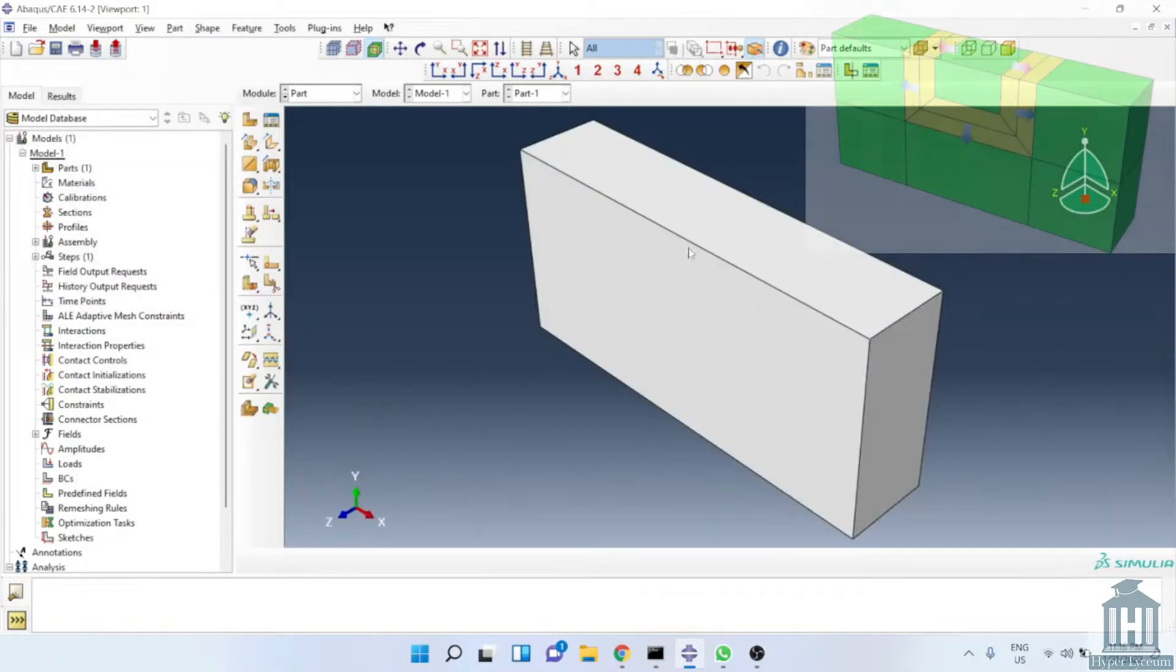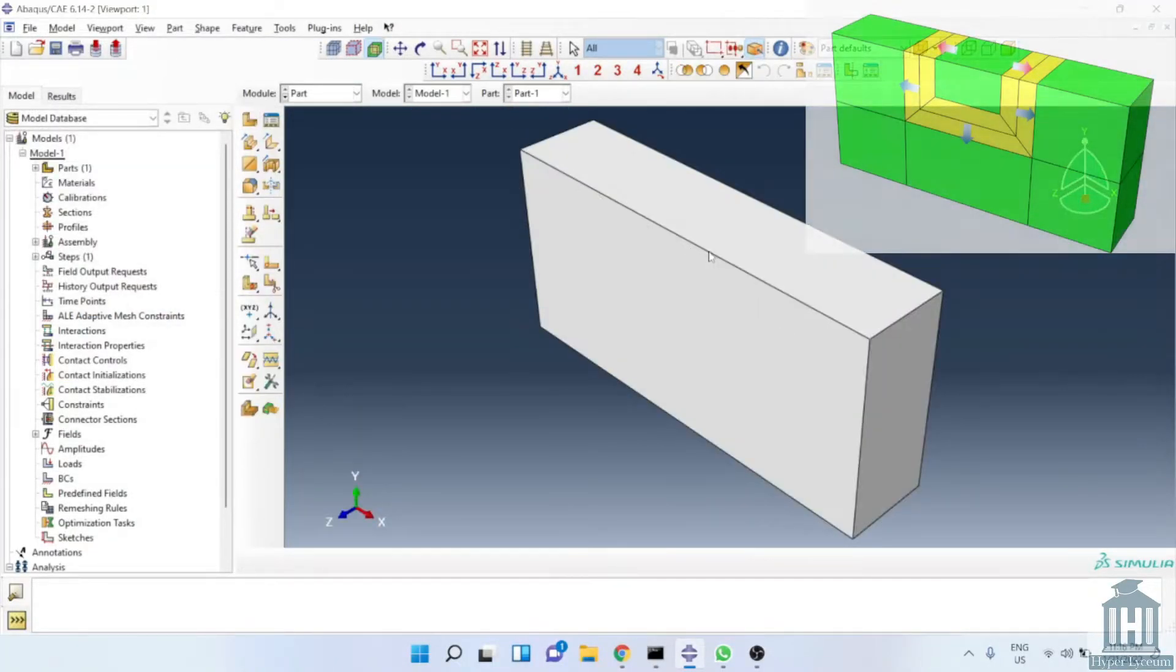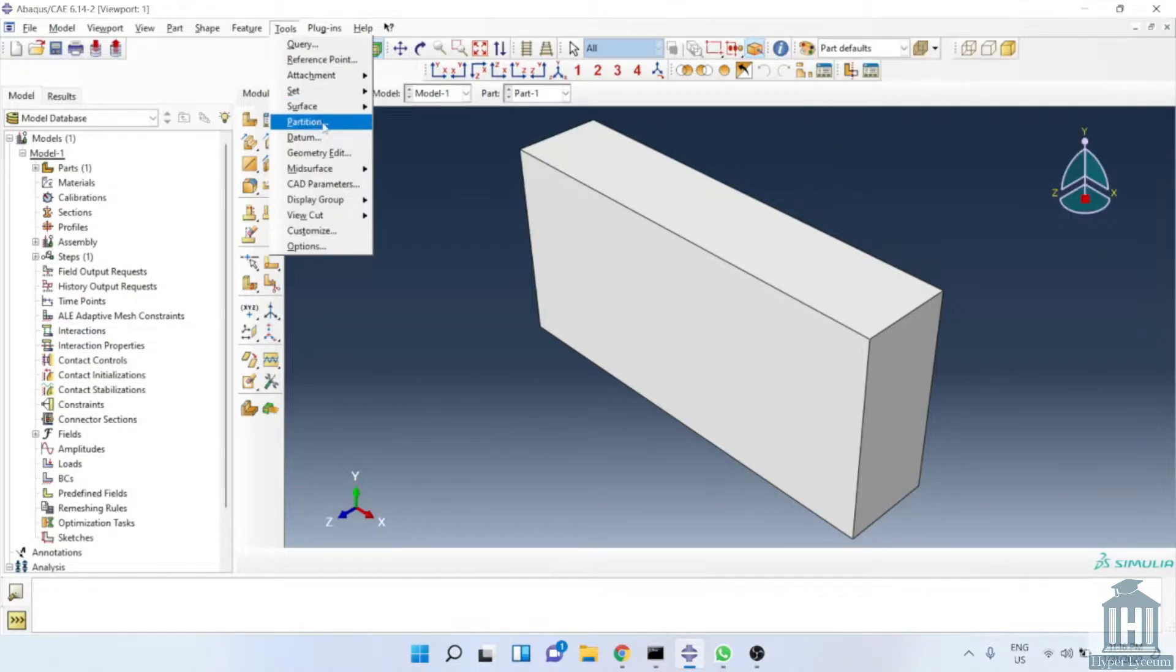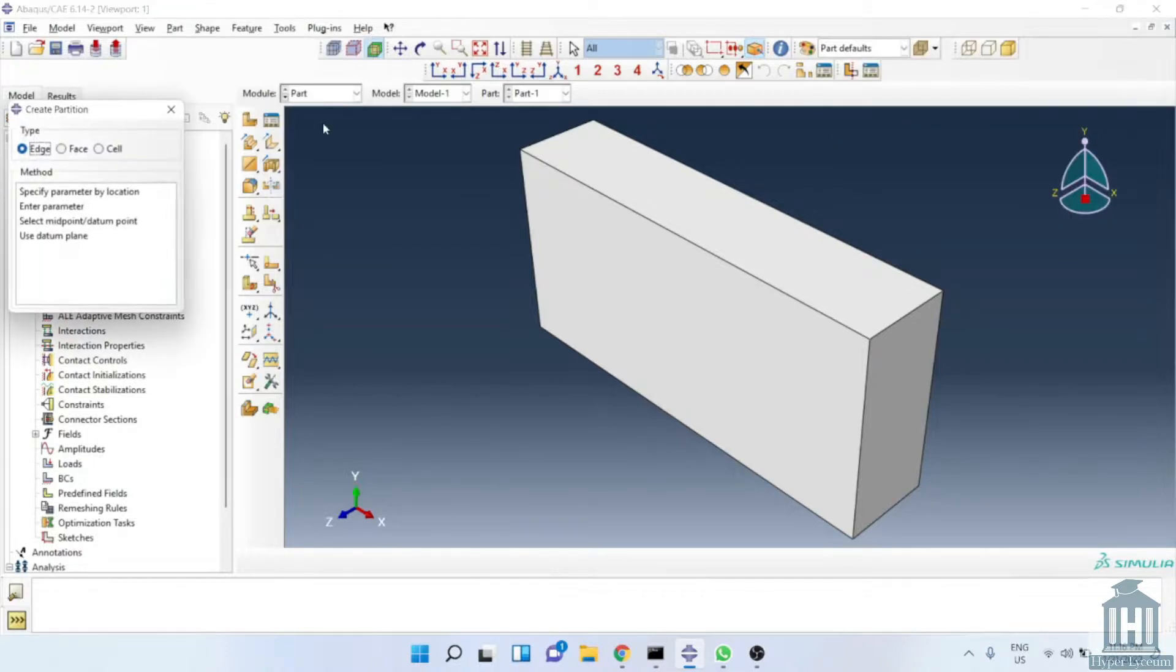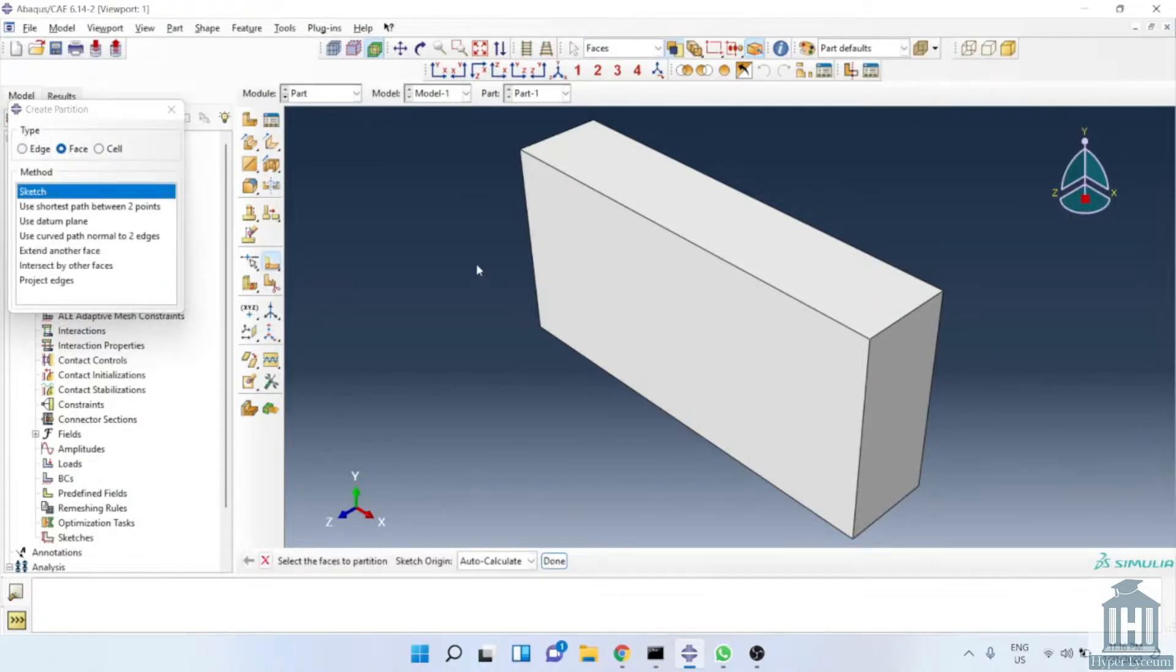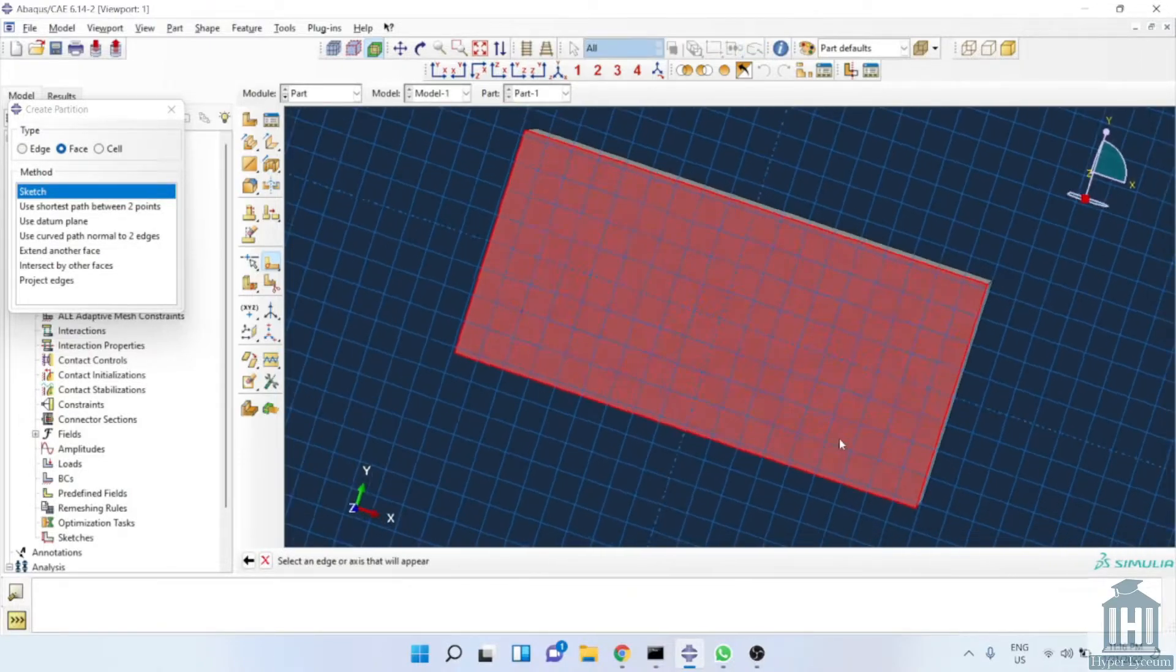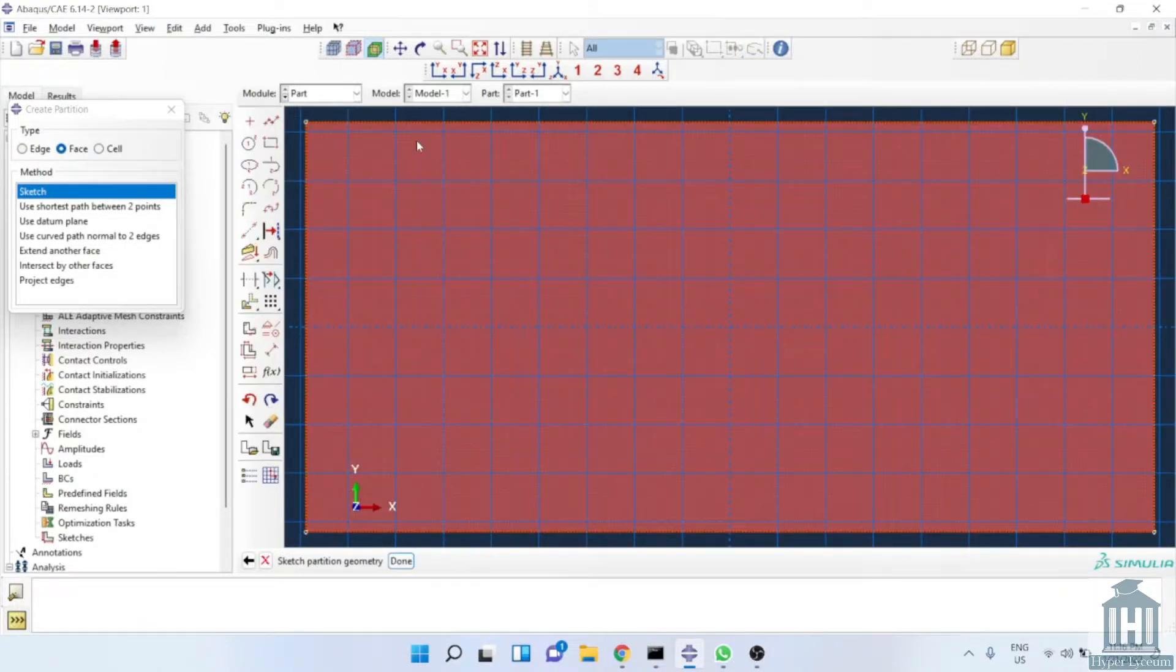Let's assume we need to increase the size of element from the center to the edges in this example like it is shown in the top right figure. The first step is creating face partition as we are doing it now. We select this face and then this edge and now we can create a sketch.